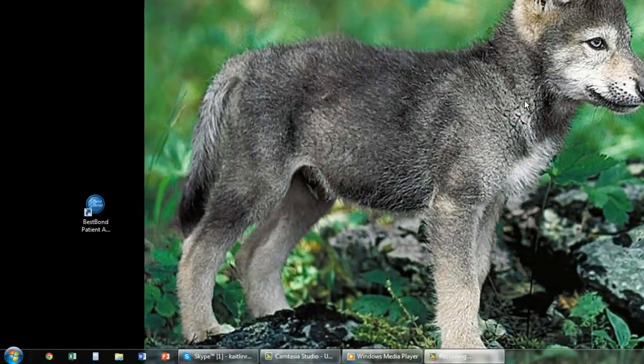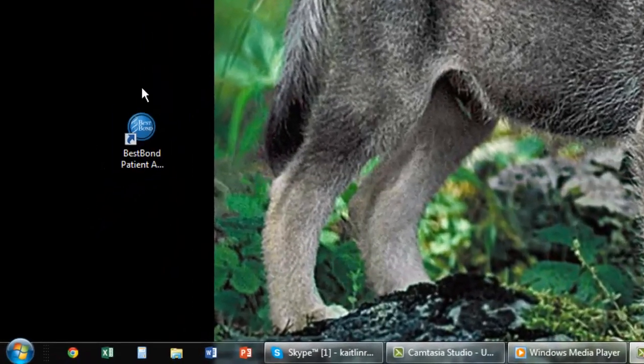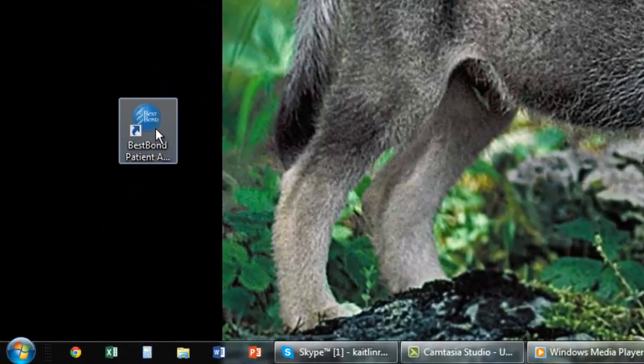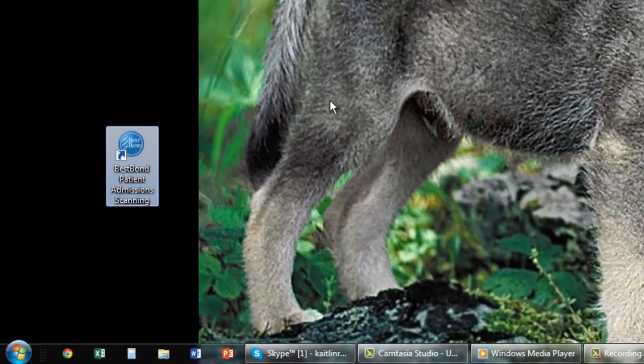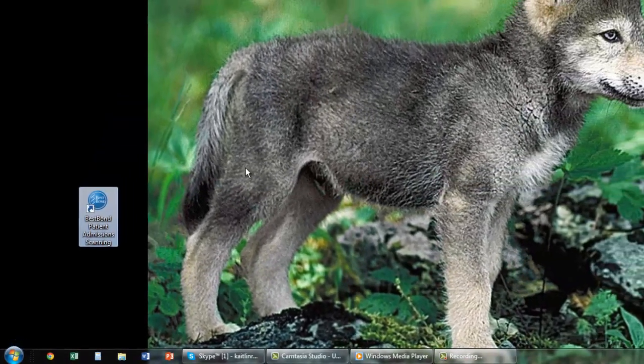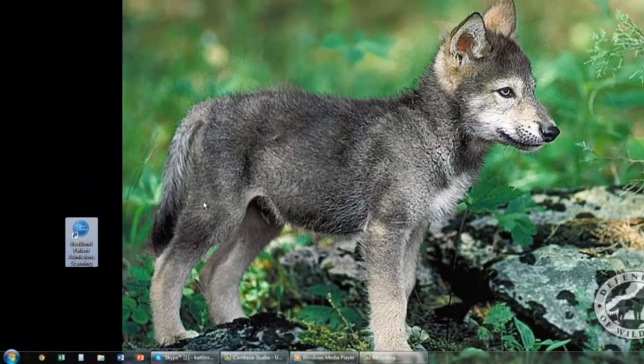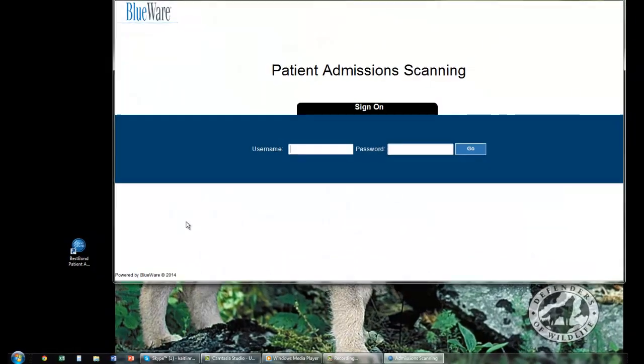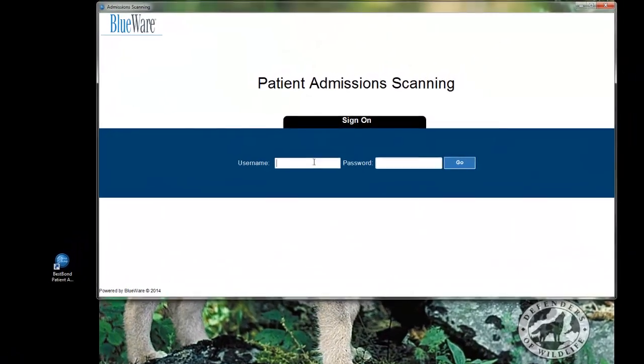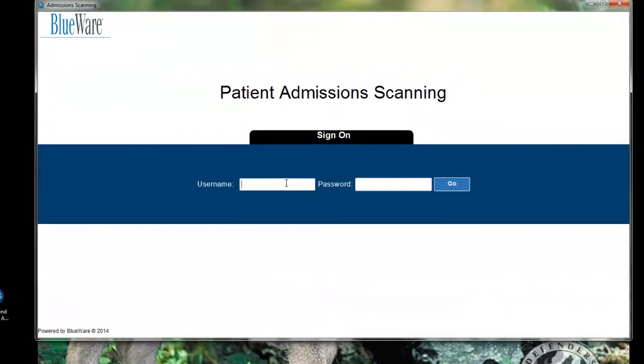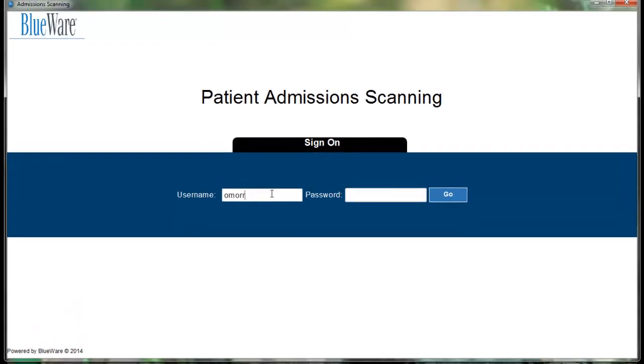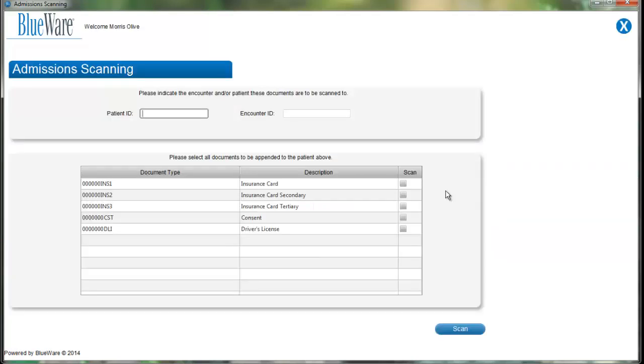When opening BestBond's patient admission scanning, all you have to do is double click on the shortcut on your workstation's desktop. After it's open, you will initially be presented with the login screen. The login credentials for BestBond's patient admission scanning match your BestBond and Wellness Connection's login information. Since we're logging in as a general user, the first screen we will see is the Admission Scanning screen.